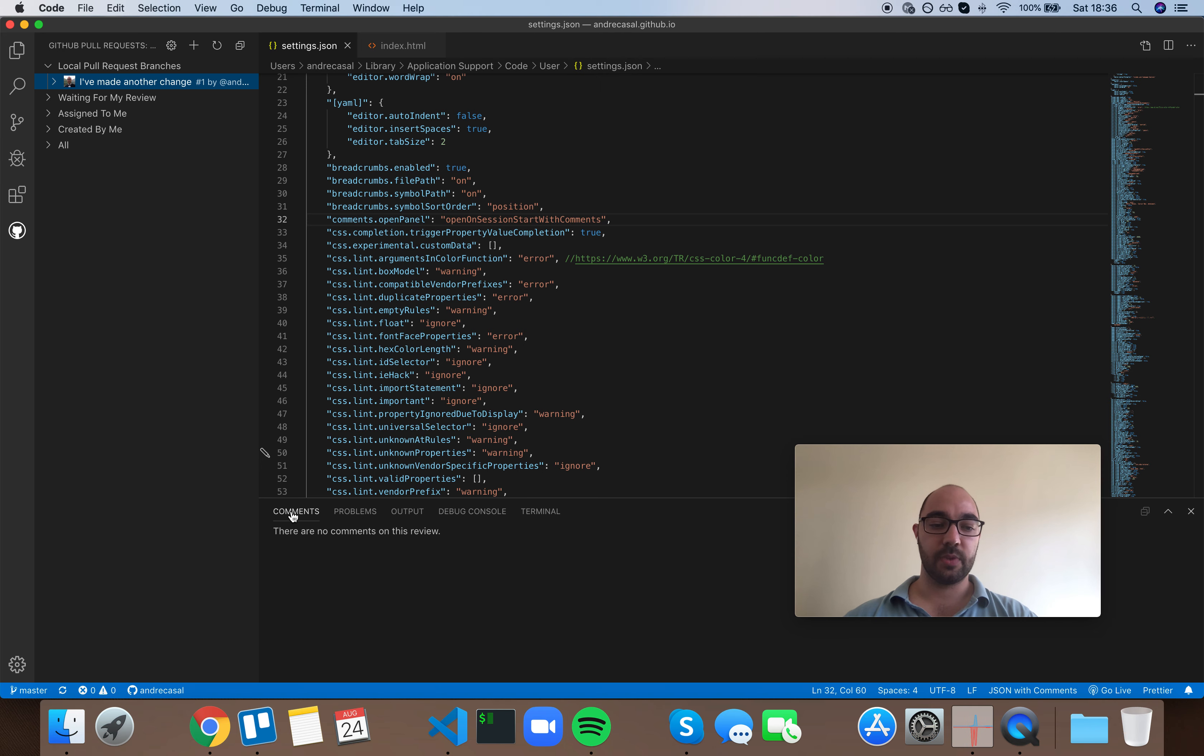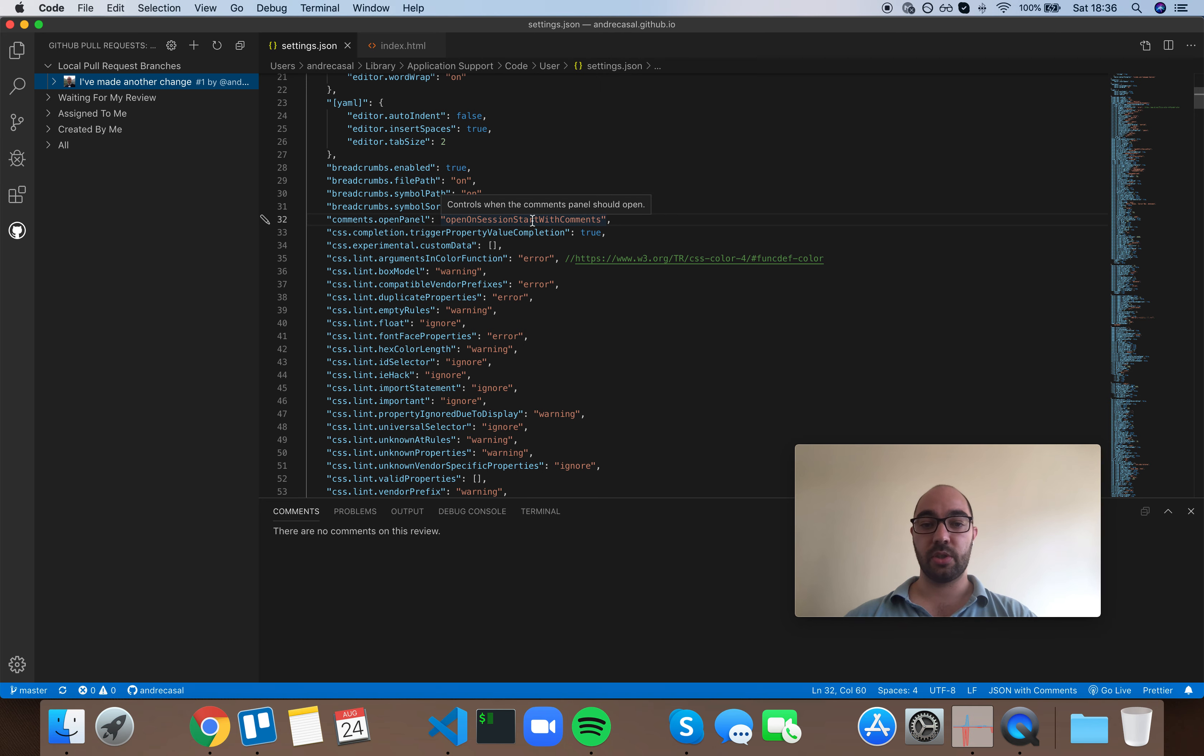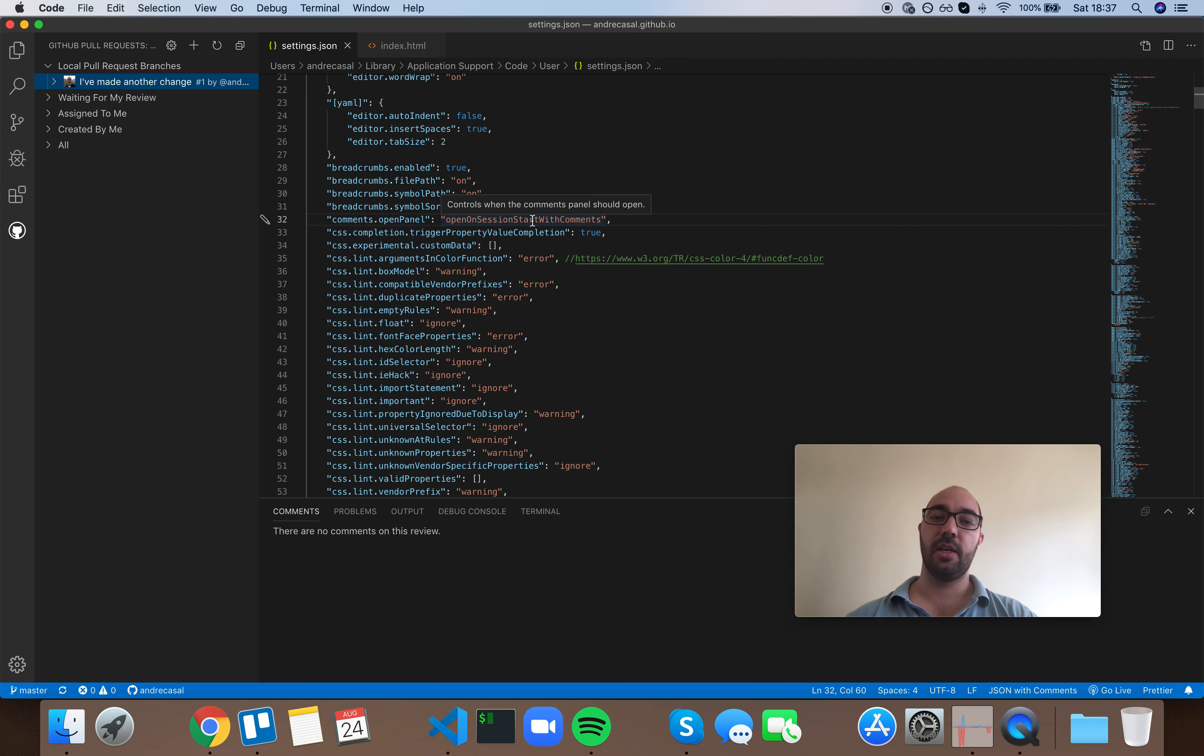But this is how the comments panel shows up. And I would just go with the default option, which is open on session start with comments, meaning if there are comments to show. Otherwise, just keep it hidden.